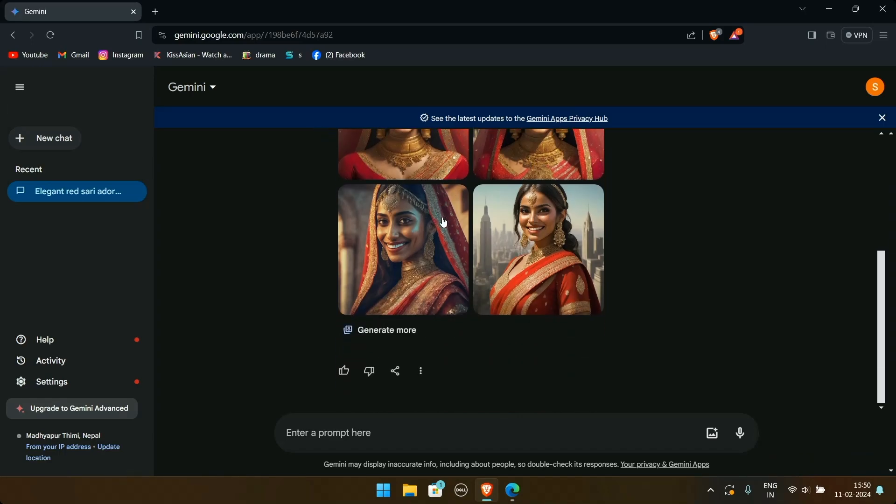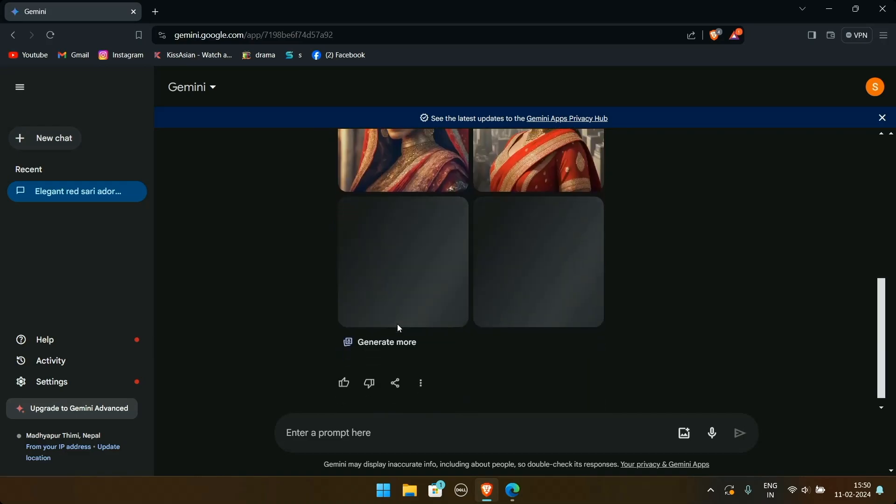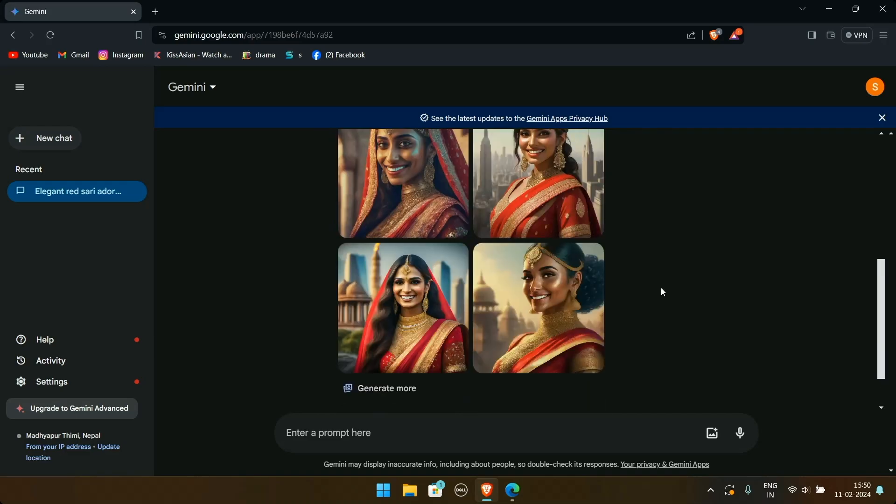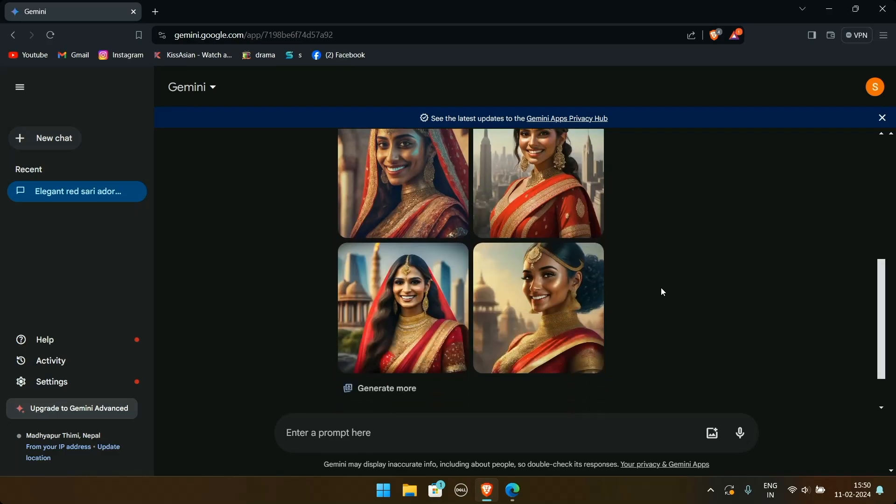To generate more, you can click on generate more option. Each time new and unique images are created. If the results are not satisfactory, then you can repeat this process.